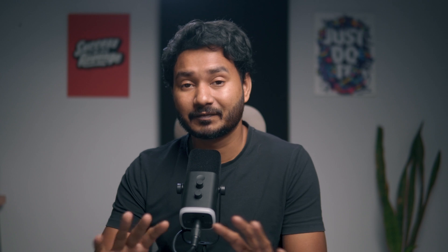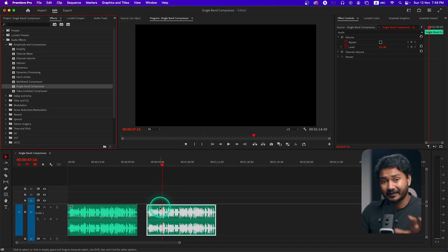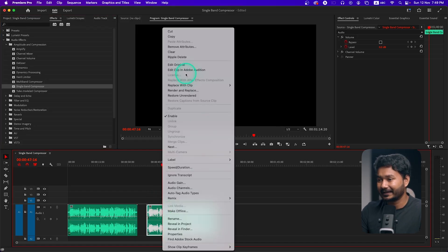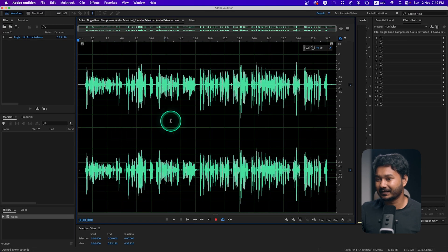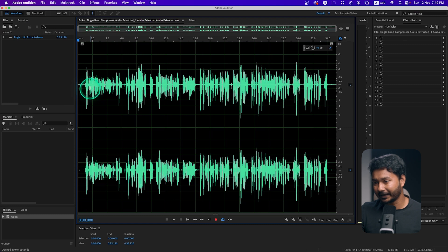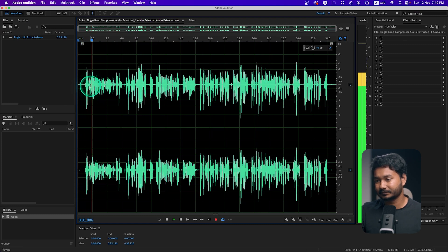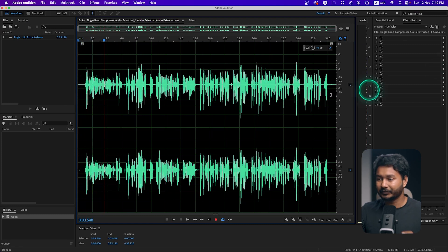I'll right-click and send it to Adobe Audition. By the way, when I'm editing audio I always tend to use Adobe Audition — I think it has a better user interface and shows the audio waveform in a better way. To edit in Adobe Audition, right-click and click Edit Clip in Adobe Audition.